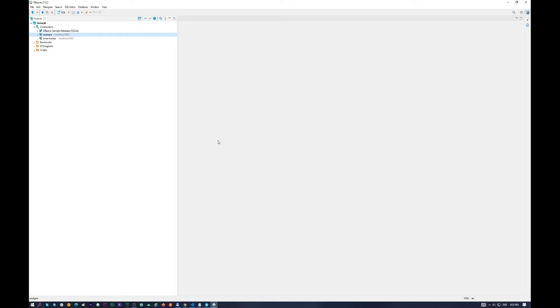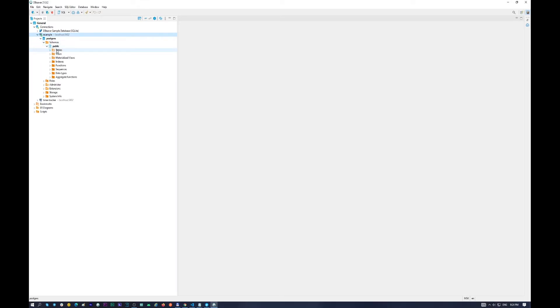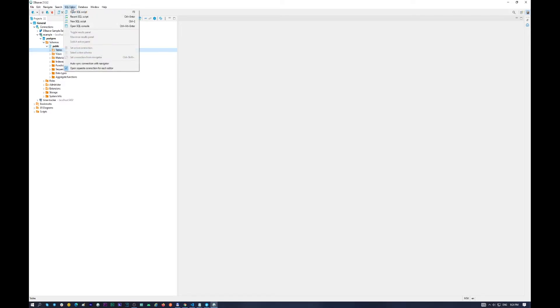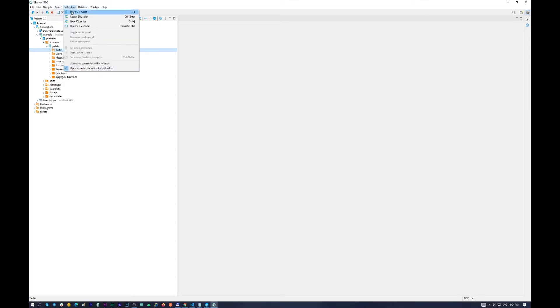And let's go to Postgres, Schemas, Public. And in here in the folder tables, we will see all the tables which we have created. So I want to create some new table.